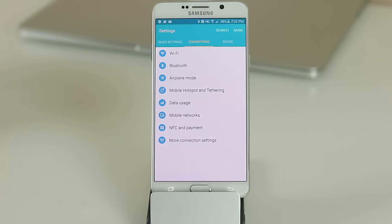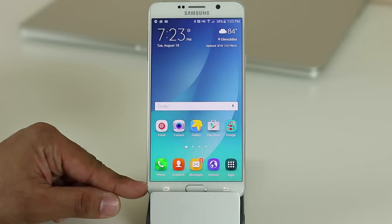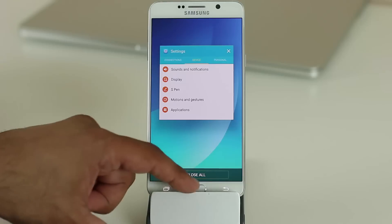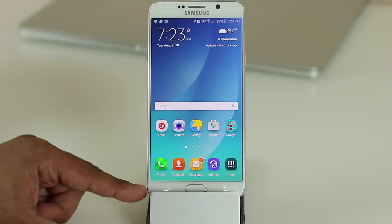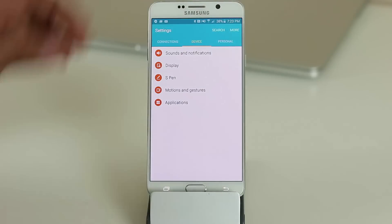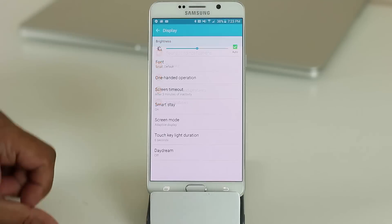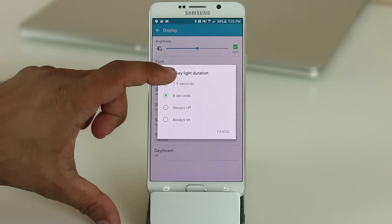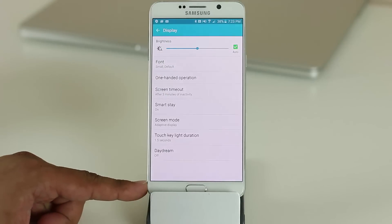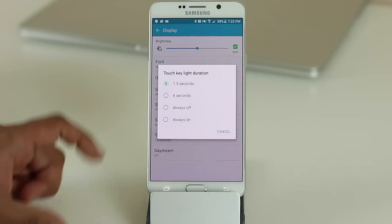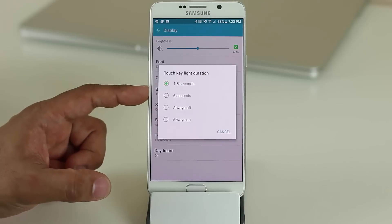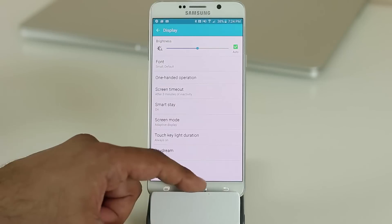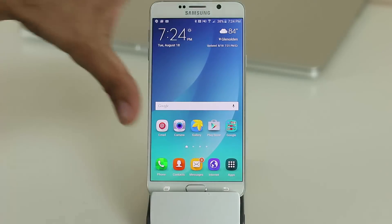The capacitive buttons at the bottom light up when tapped. You can tweak this in Settings, Device, Display, Touch Key Light Duration — options include 1.5 seconds, 6 seconds, always off, or always on.